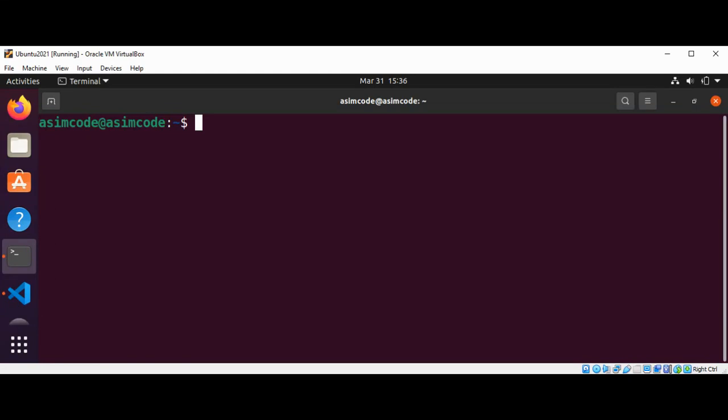Welcome to Awesome Code. Please subscribe to my YouTube channel and like my video. In this video we will learn about the cat command — it is short for concatenation. The main uses of the cat command are concatenation, reading a file, and new file creation.